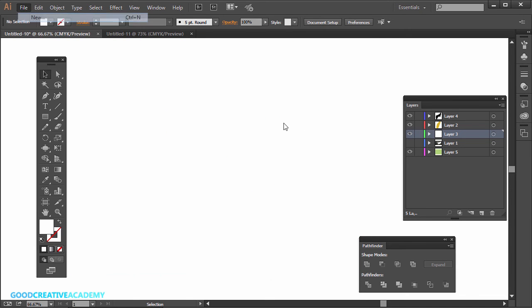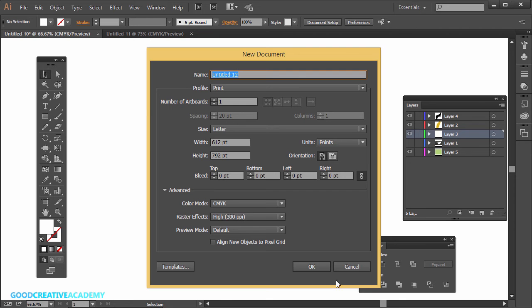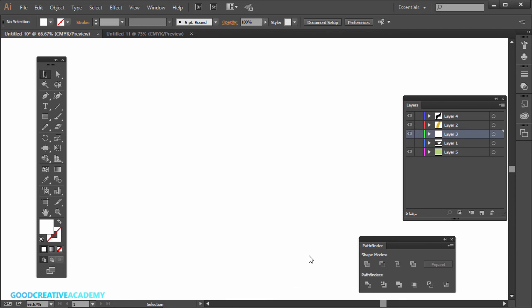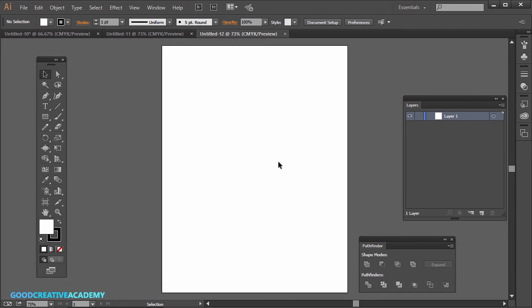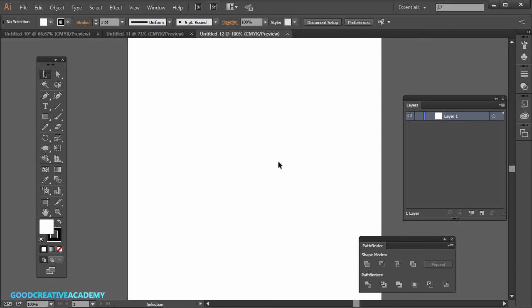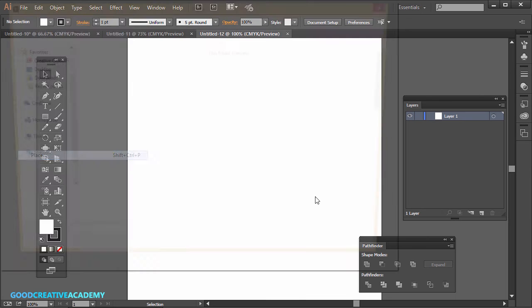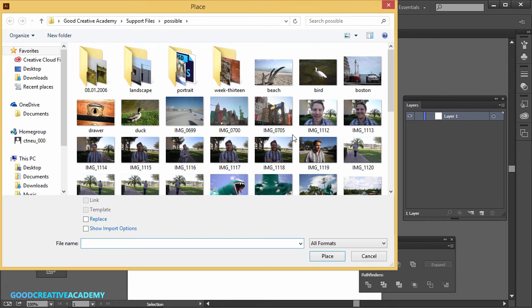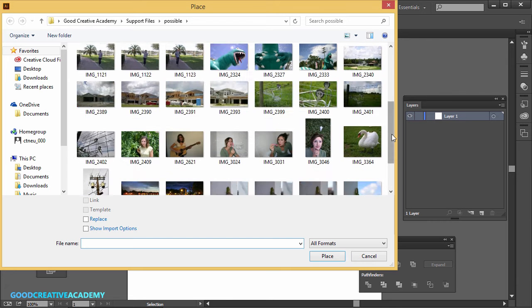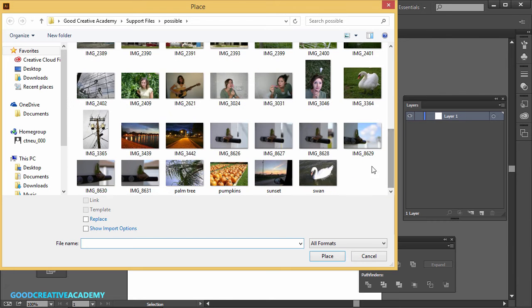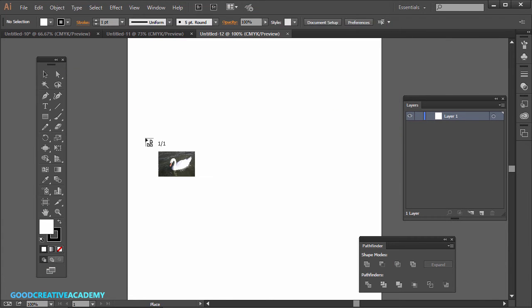I'm going to go to File New. Just go ahead and File New and hit OK. I'm going to zoom in here and then just go to File Place. I'm going to use the same photo from earlier. This is Swan here.